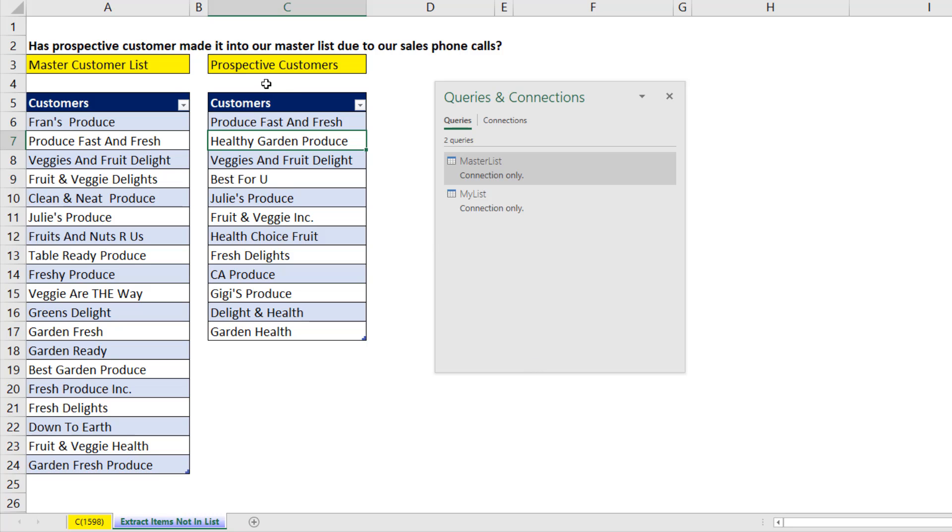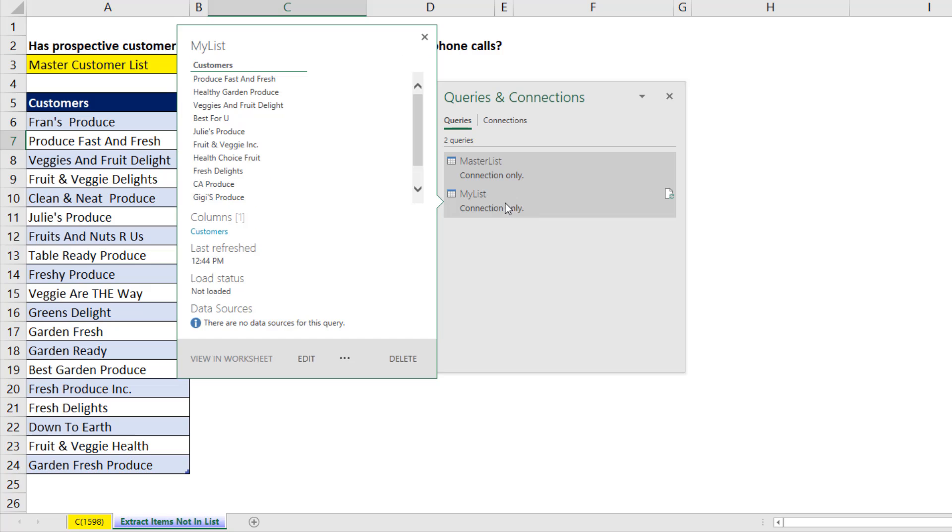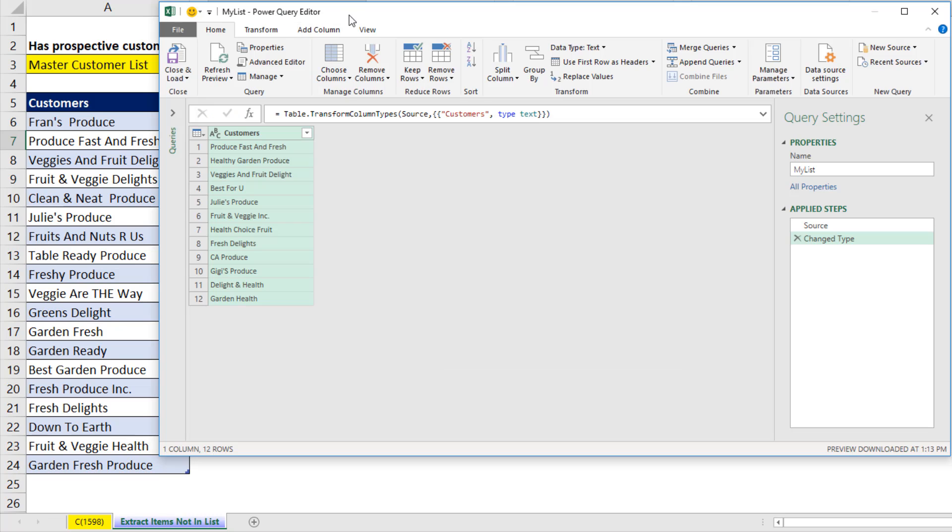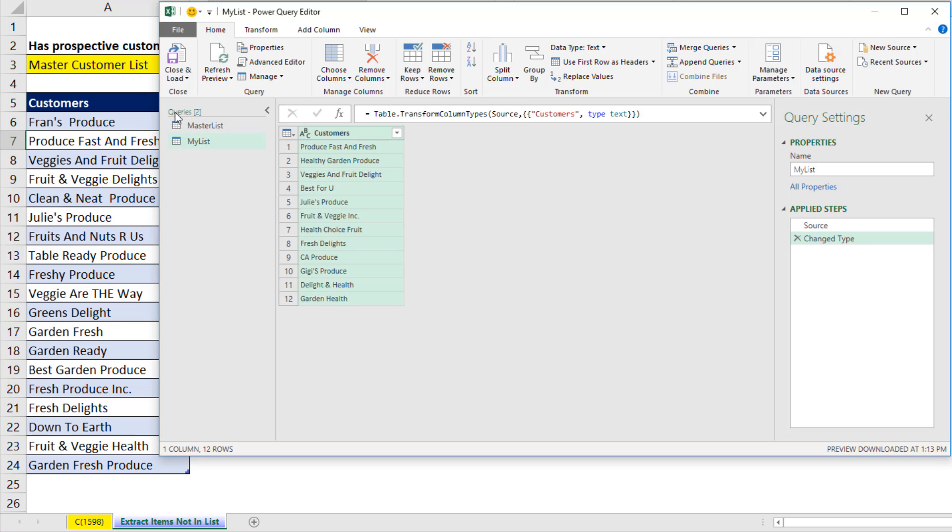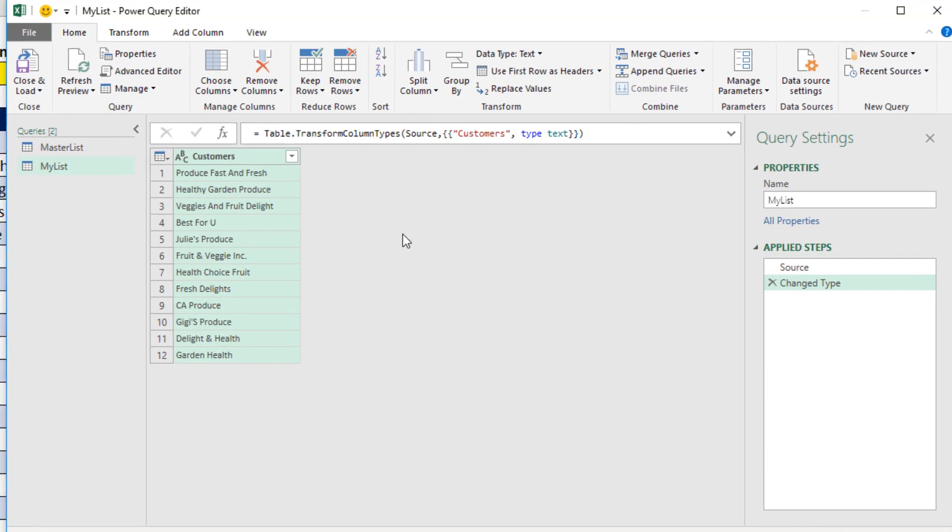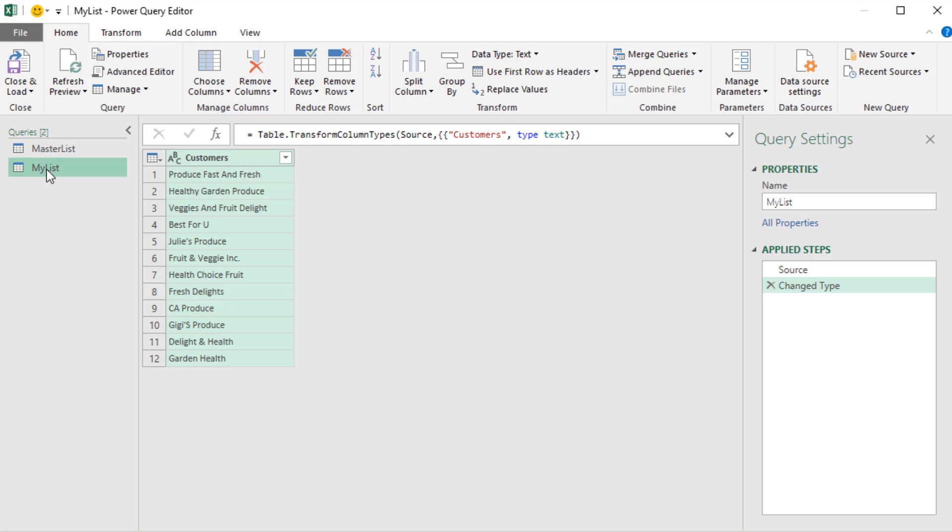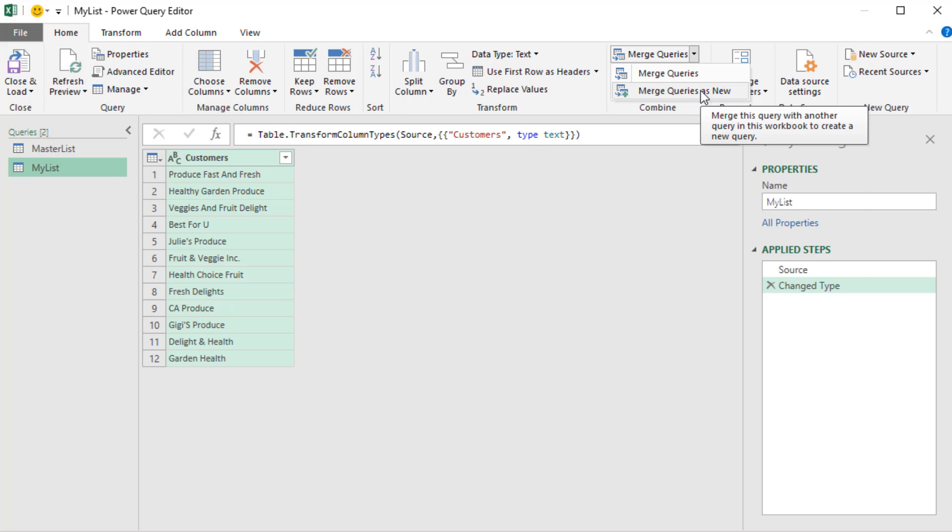In order to extract the items from our list that are not in the master list, we'll start by double clicking my list. That opens up the Power Query editor. On the left, I can open, and these two queries are available for us to use. I'm going to select my list, go to home. We want combine and merge queries. We want merge queries as new.